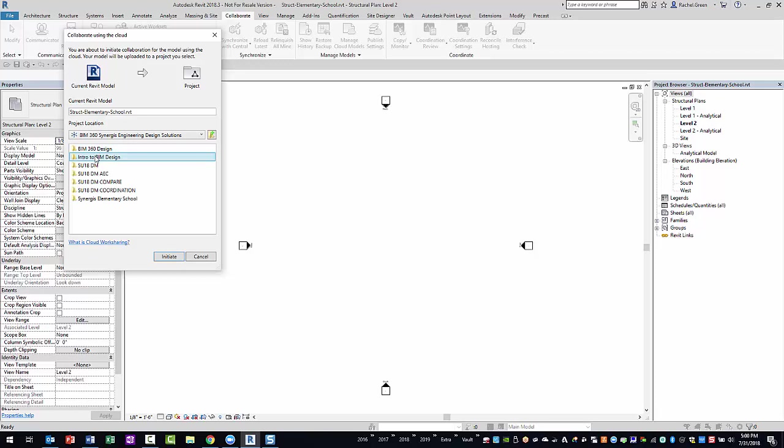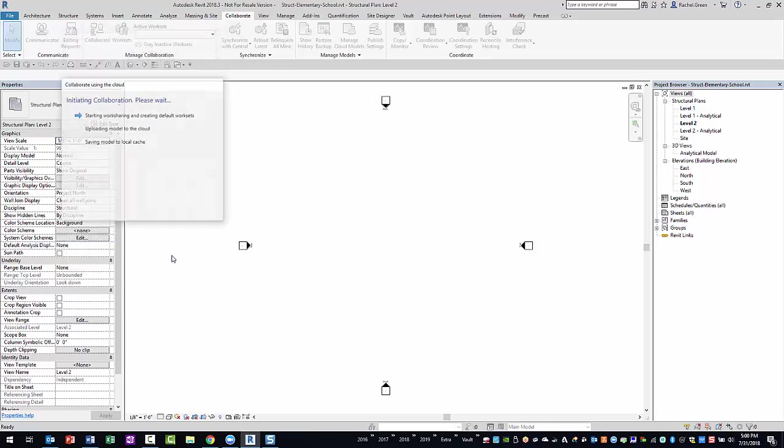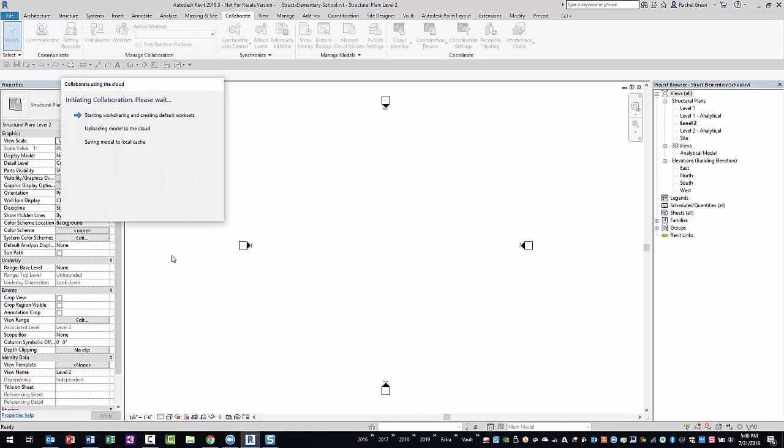Next, you will need to select your team folder within the BIM 360 project you are collaborating on. Finally, you can select Initiate to enable collaboration in the cloud.